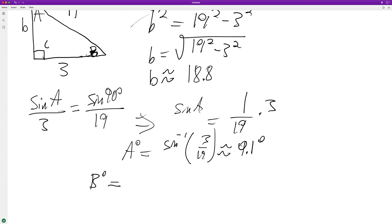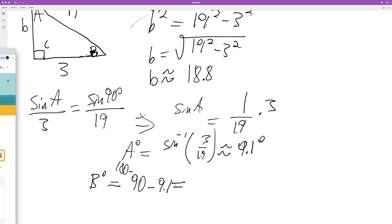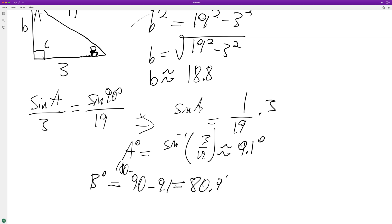So angle B is going to be equal to 180 minus 90 minus 9.1, which equals 80.9 degrees. And that's it. I hope this helped you out — appreciate you taking the time to watch, and you have yourself a great day.